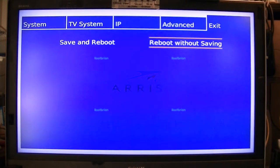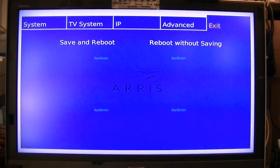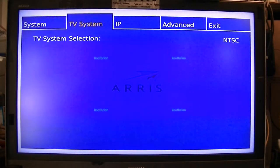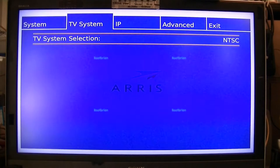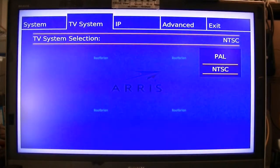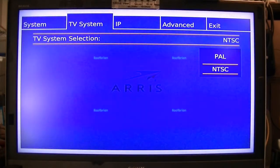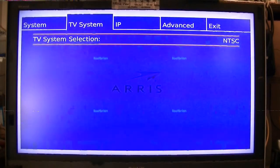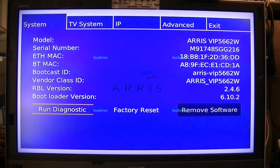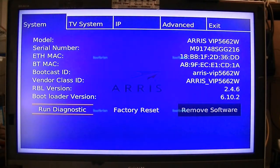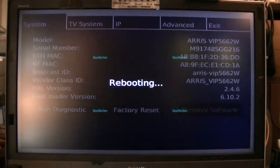You've got options like this. Oh wow, I can change it as a PAL. I'm going to run the diagnostics, so let's do this.